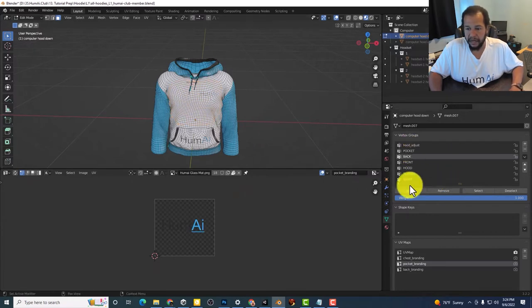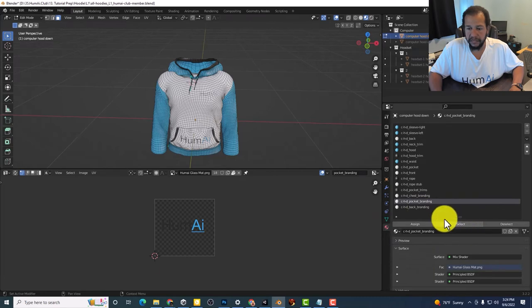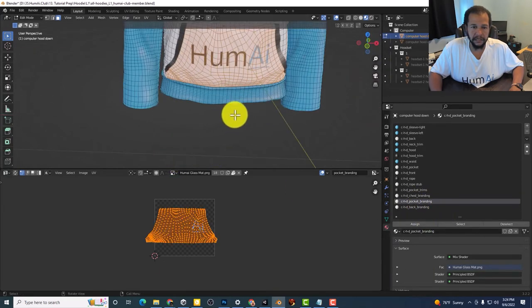I'm going to alt A to deselect everything. And now let's select the pocket. So there you can see that.